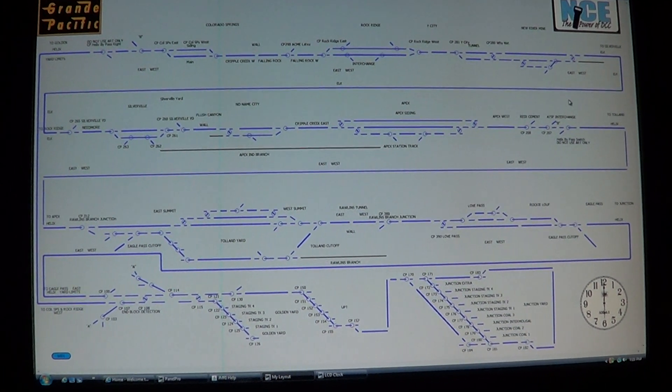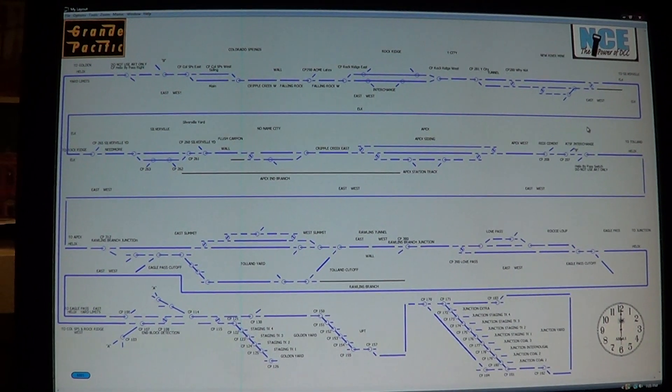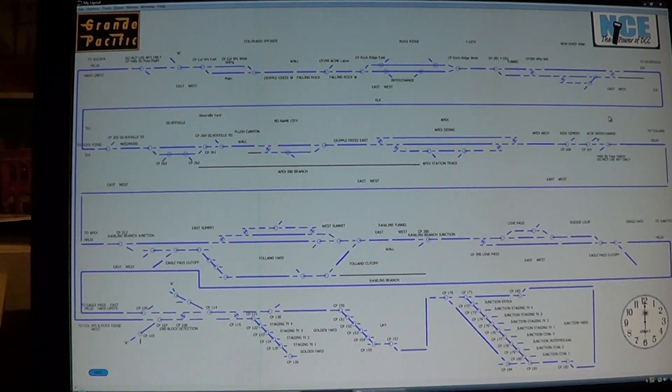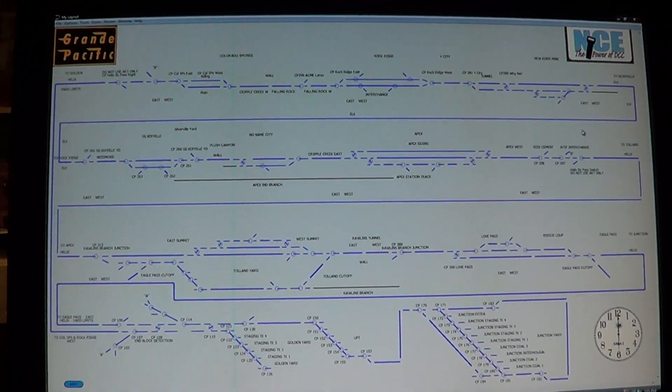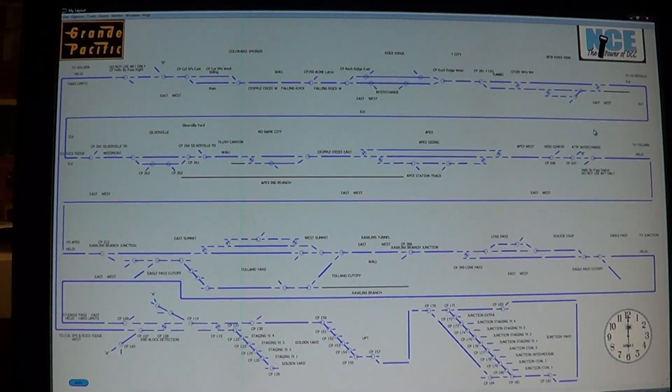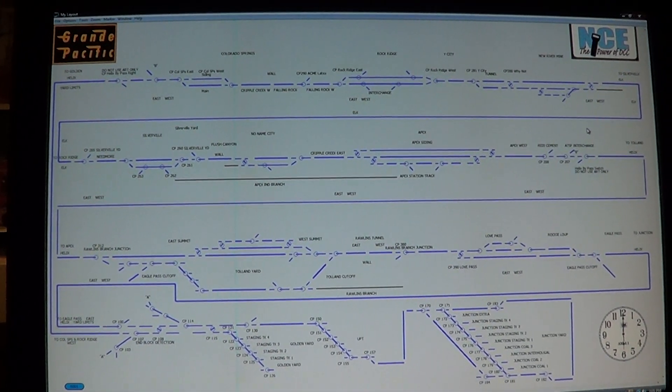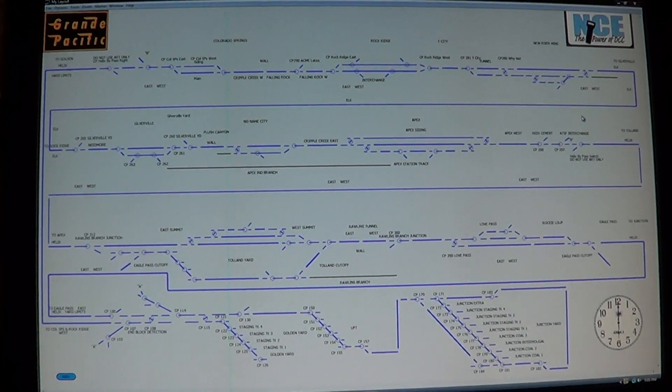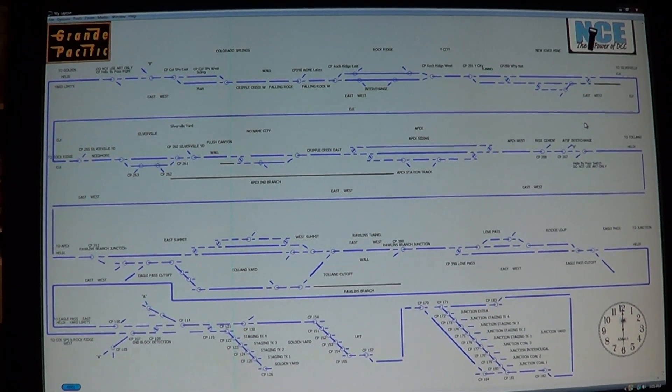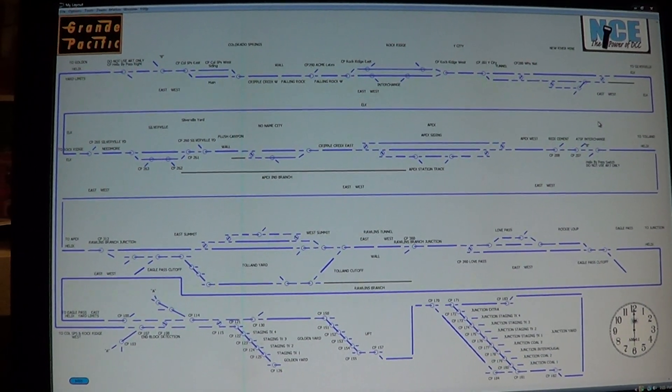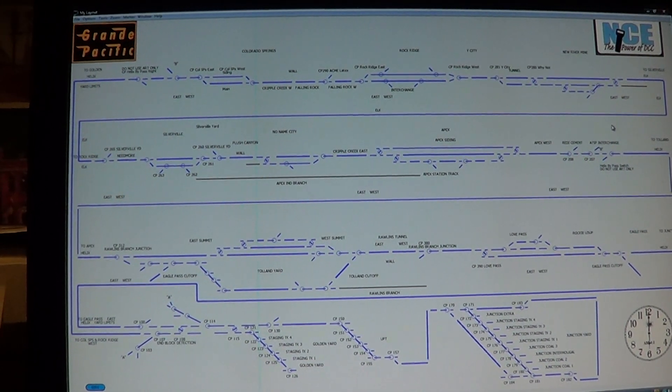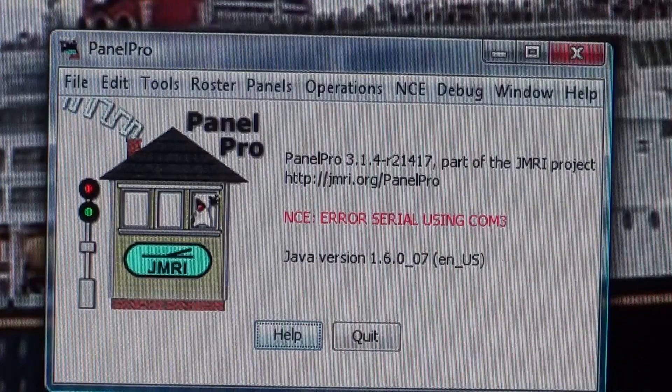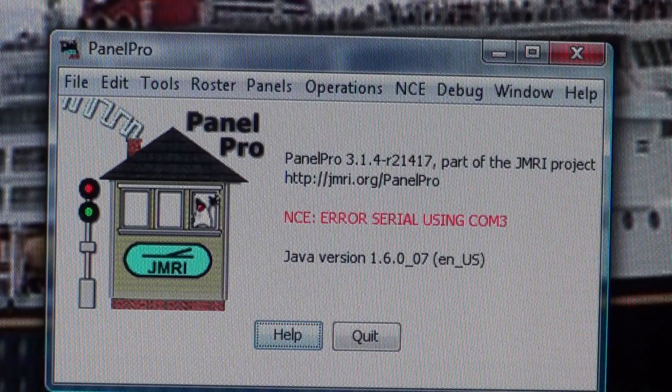Today we're going to do a video on setting up a panel in JMRI using Layout Editor and the connections with my layout involving all the necessary tools. This will be a two-part video, so please catch both parts for it all to come together. Thanks and hope you enjoy it.